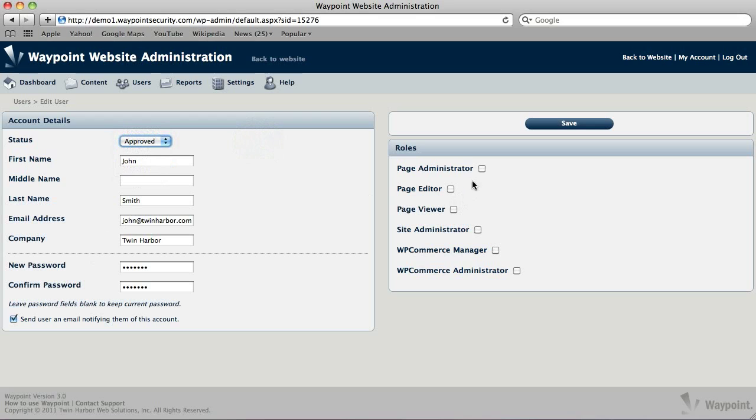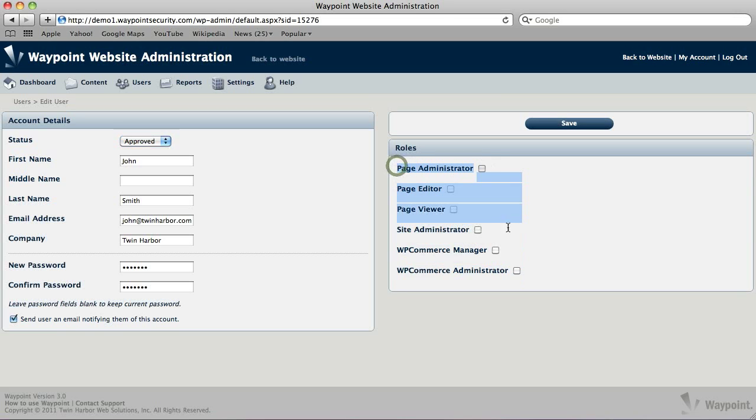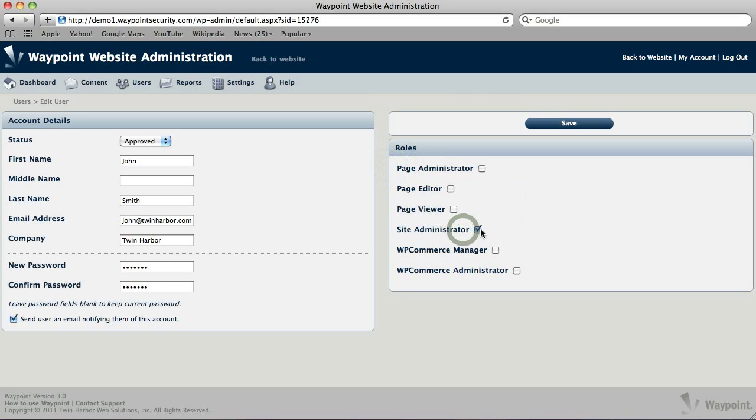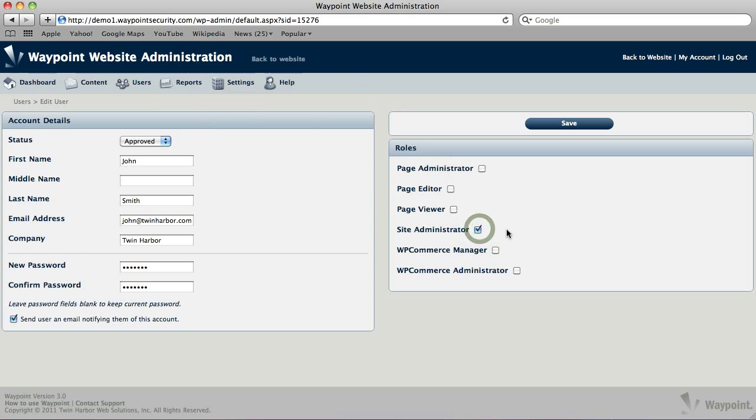Over here on the right, we have a series of different roles. And depending on what plugins you have installed in your site, you may have some extras, but these first four are the ones that are default, and you'll definitely have those regardless. So the most important one being Site Administrator. If you want to make this person an administrator, they get full access to the admin area. You can just check that box right there.